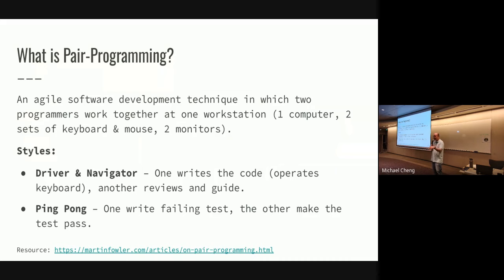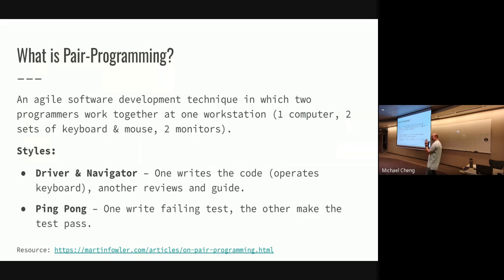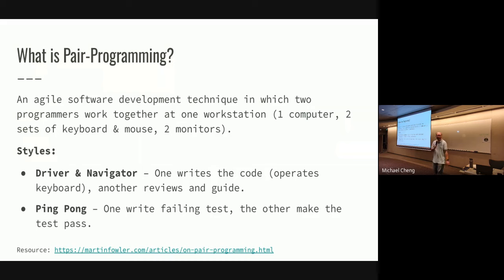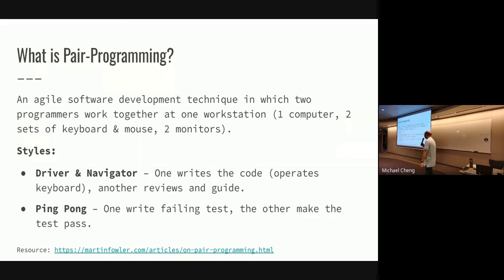So what is pair programming? Pair programming is an agile software development technique in which two programmers work together on code in one workstation. Basically, you're sitting together side by side and working on some code together. And usually it's just one computer with two sets of keyboard and mouse, and in some cases even two monitors so you can sit side by side opposite each other.